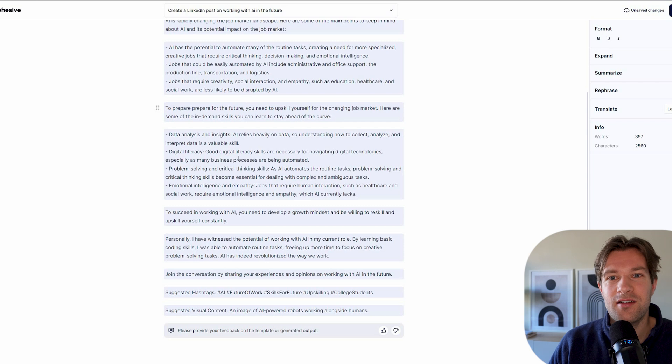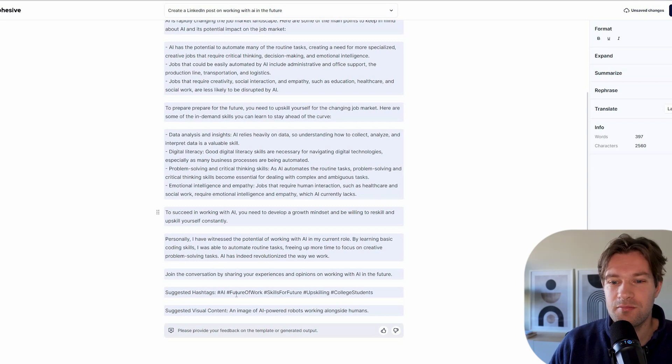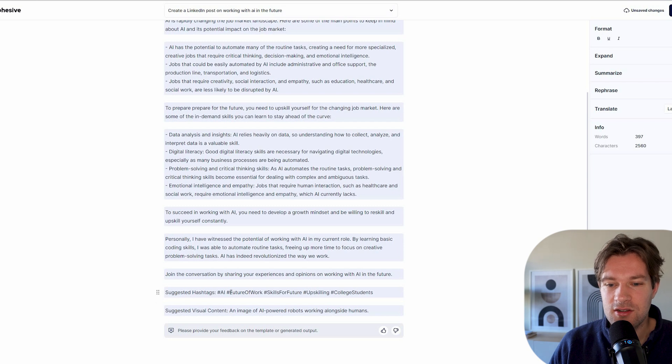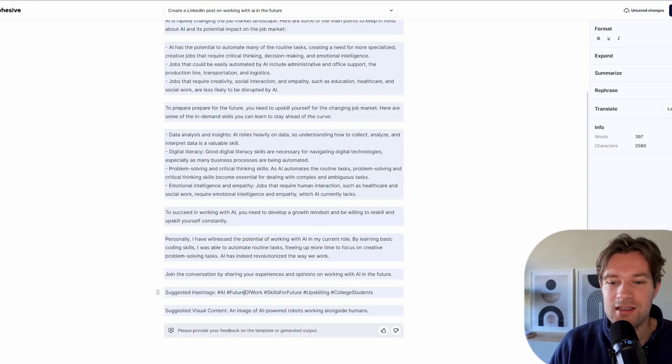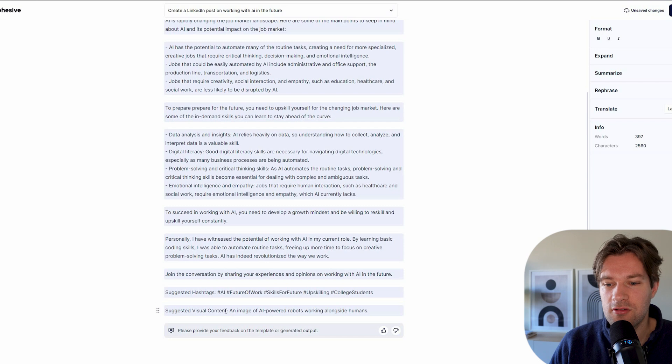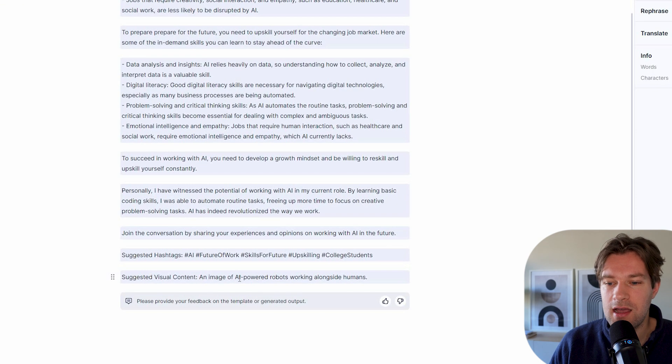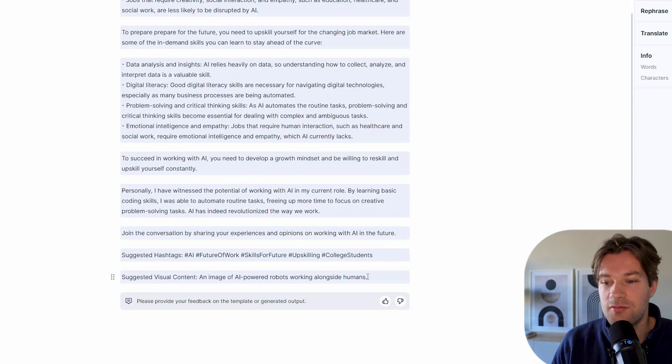So this is already pretty impressive. But what is even more impressive is at the bottom, we got some suggested hashtags. So some hashtags that we can add in the LinkedIn post and some suggested visual content. So an image of AI powered robots working alongside humans.